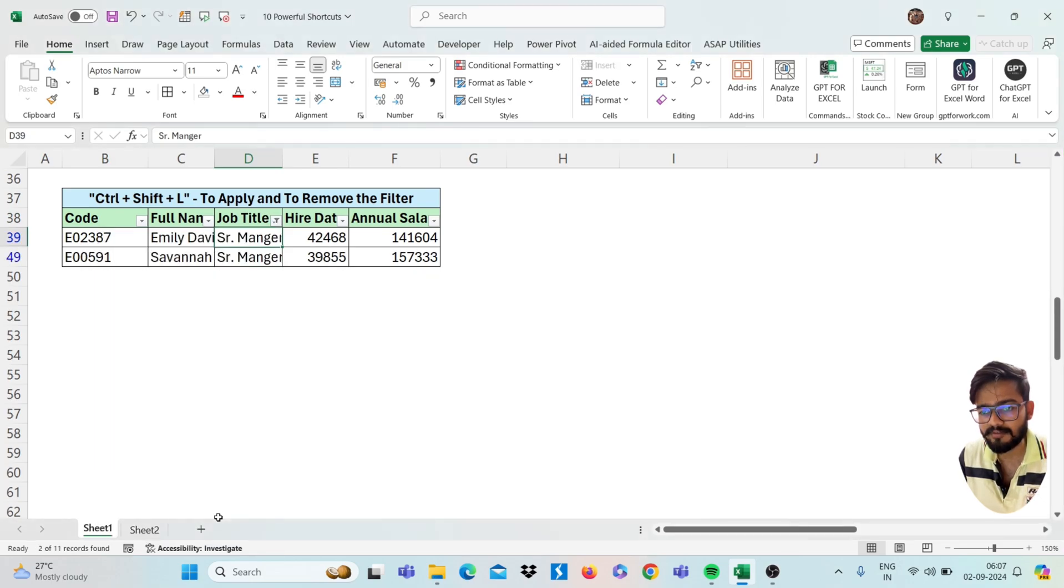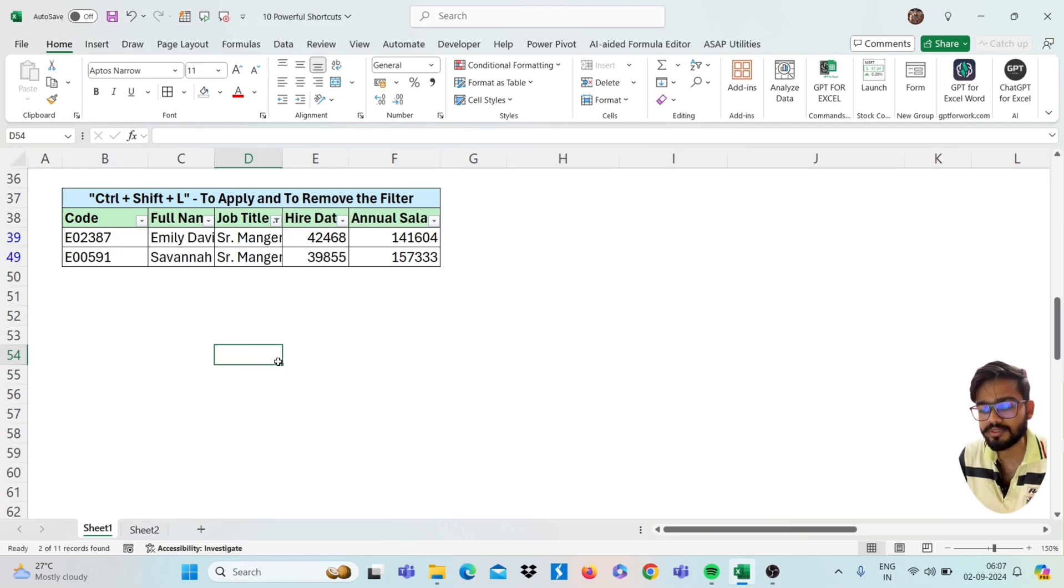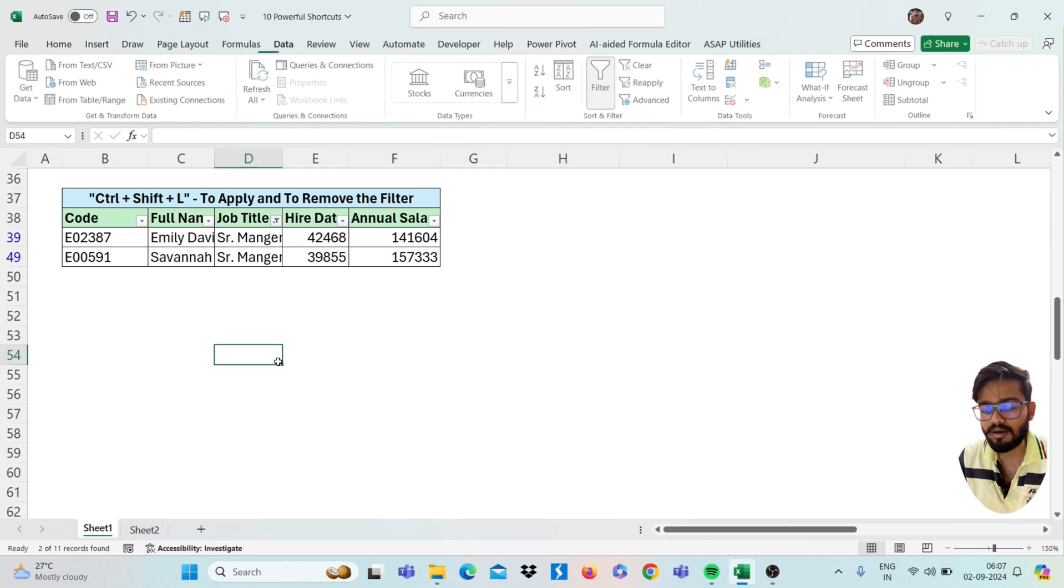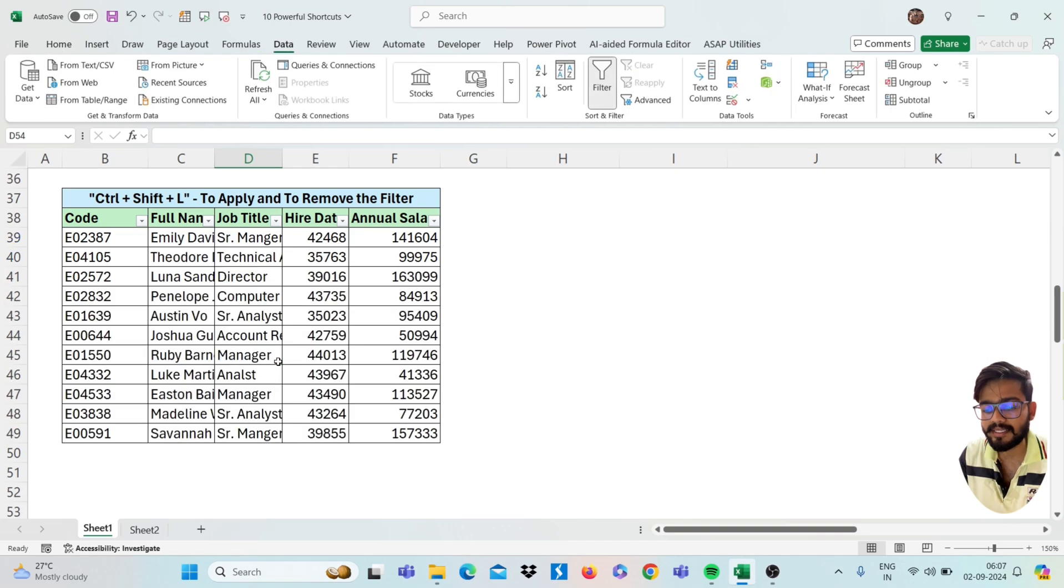And I want to clear this filter, you can use Alt A C to clear the filter.